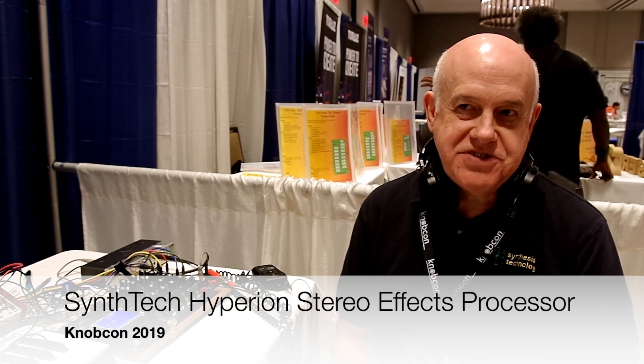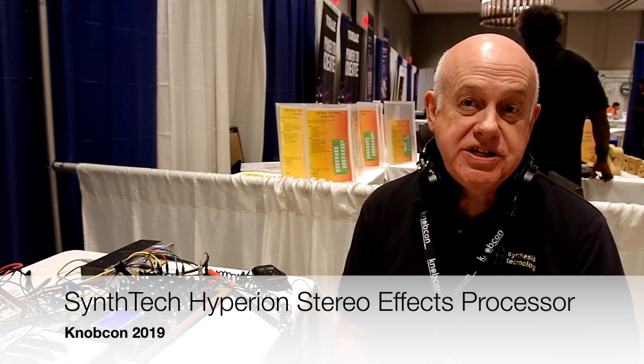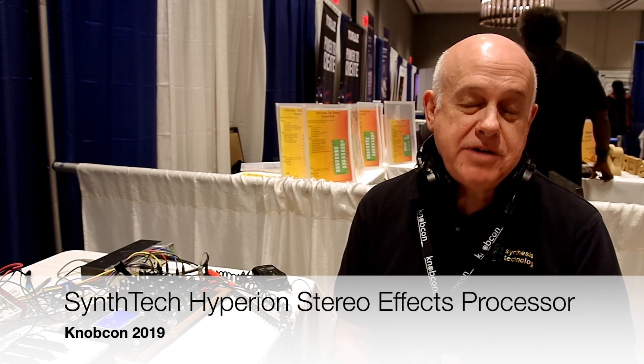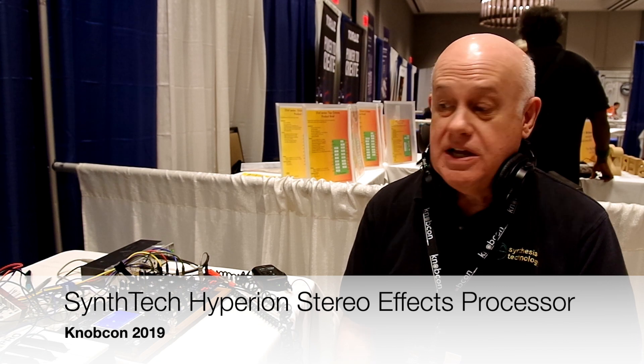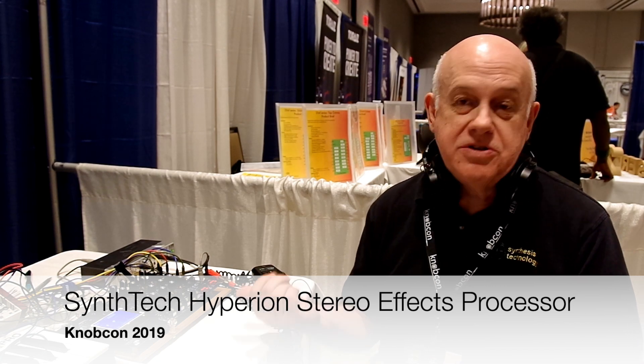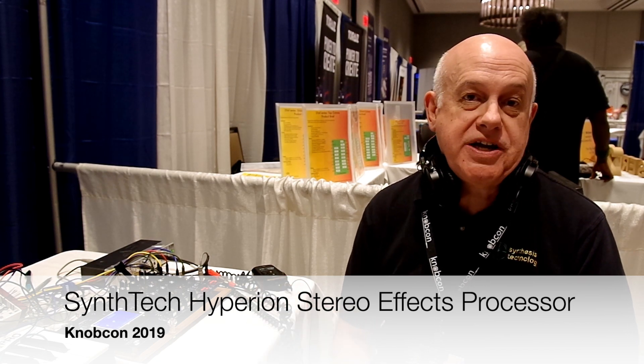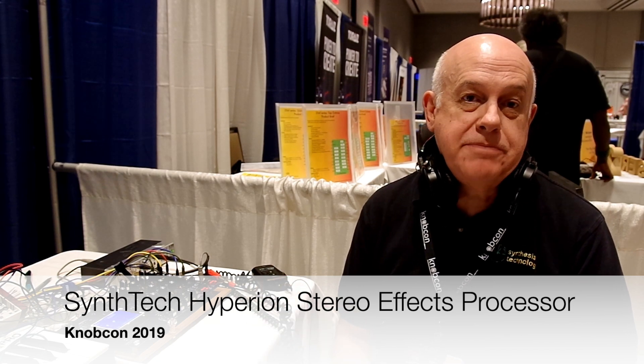Hi, I'm Paul Shriver of Synthesis Technology here at NAMM 2019 to introduce our new Kickstarter project, the 520 Hyperion Audio Processor.